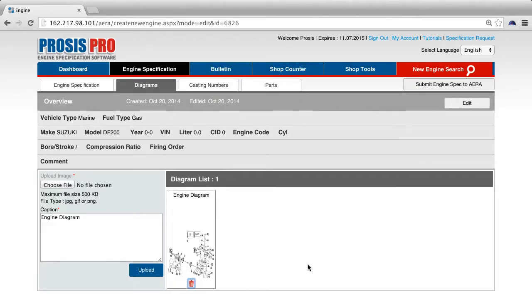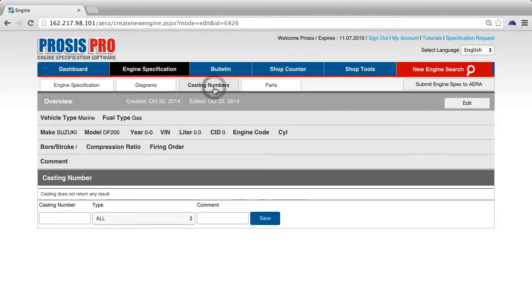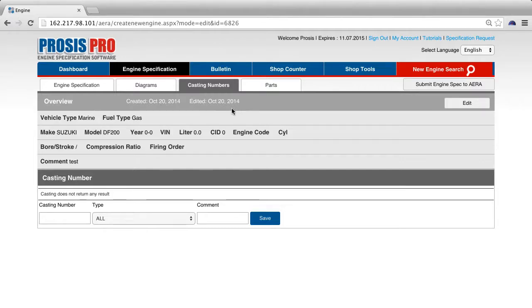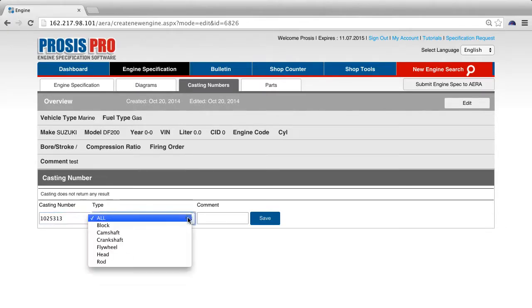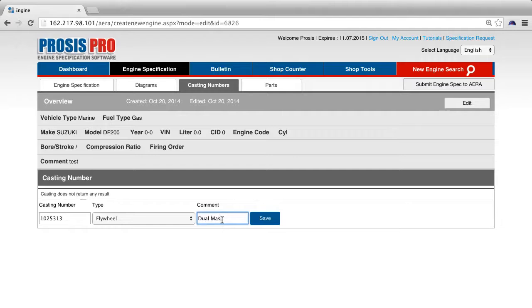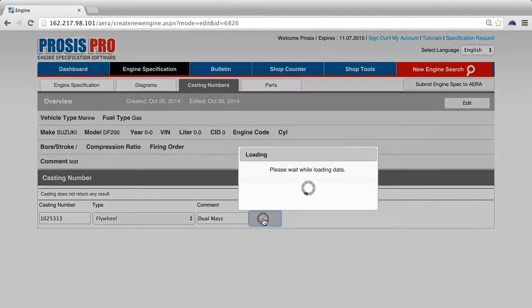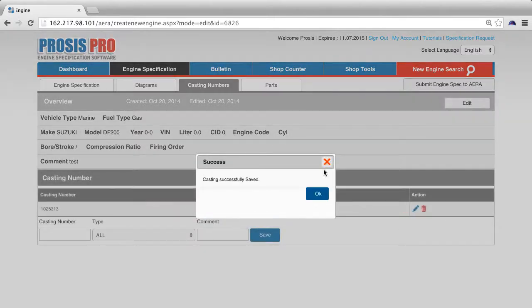To add casting numbers, select the casting numbers tab. At the bottom, you can type in your casting number information. For example, let's type in 1025313 in the casting number field. Select flywheel for the type and type dual mass for the comment and click save.